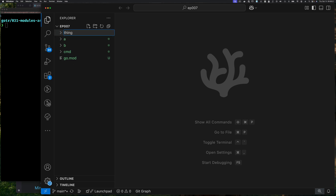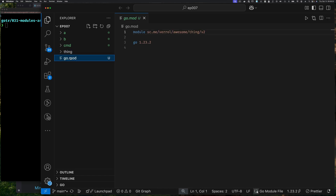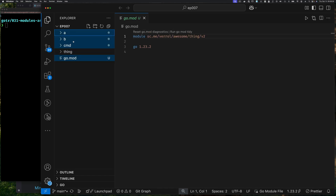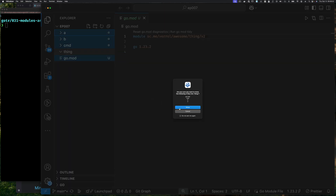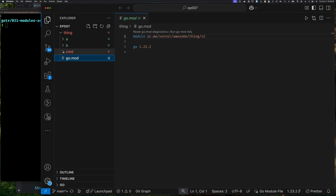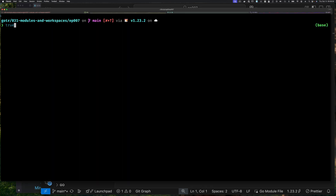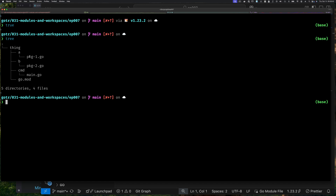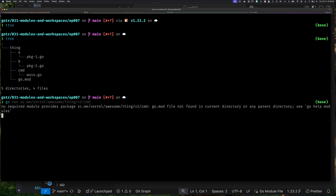I'll create the directory from the editor in case folks are not on a Linux-like operating system. I made a directory called 'thing' and moved all the files into it. We can verify with the tree command — 'thing' is now a subdirectory containing everything. Of course, if I try to do 'go run' from the parent directory this won't work because there's no module file there, though going into 'thing' and running it would work.